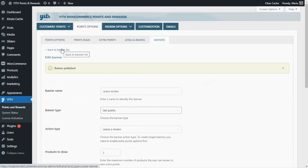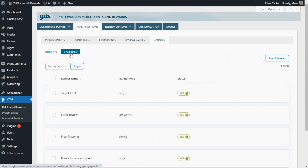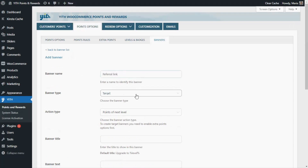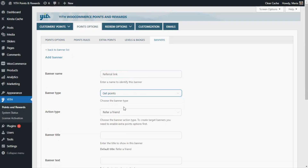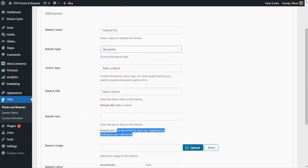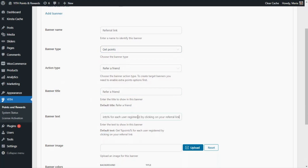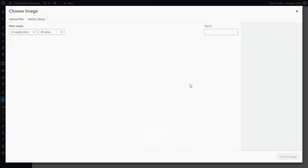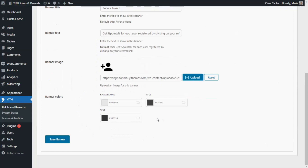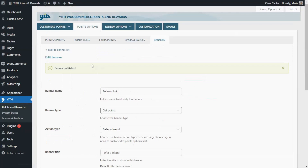Now we go back to the banner list to click Add Banner and create our very last example. We enter the name Referral Link, select the Get Points type, and in the Action Type we have the Refer a Friend option selected. We complete the banner title and banner text using the default options — just copy and paste. We also include an image for this banner, and for the banner colors I'll leave them as they are. We save the banner.